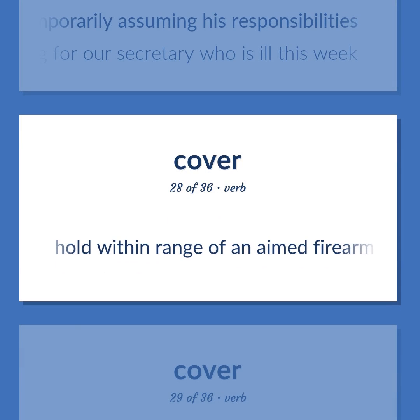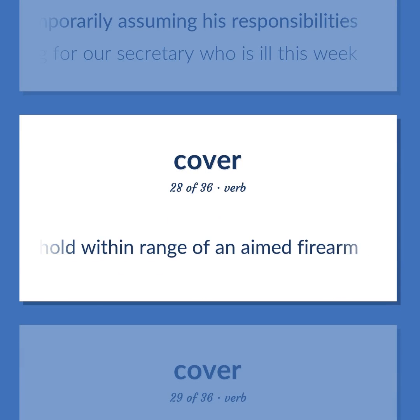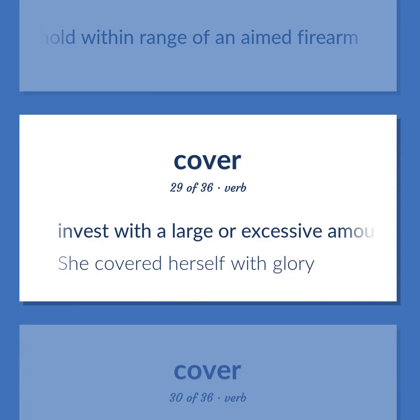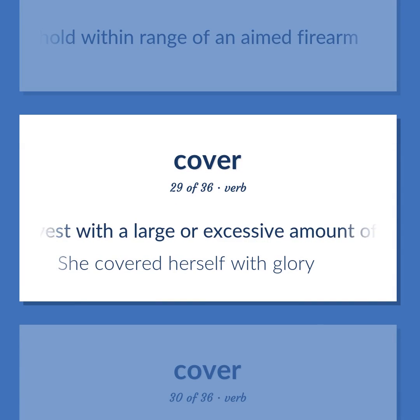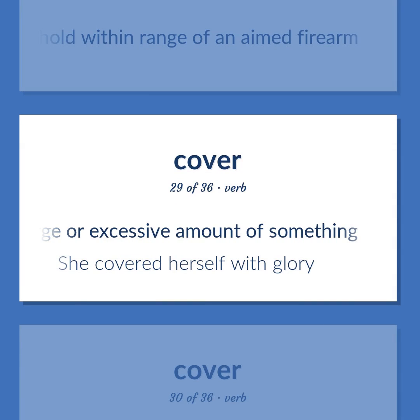Cover (verb): Hold within range of an aimed firearm. Invest with a large or excessive amount of something — she covered herself with glory.